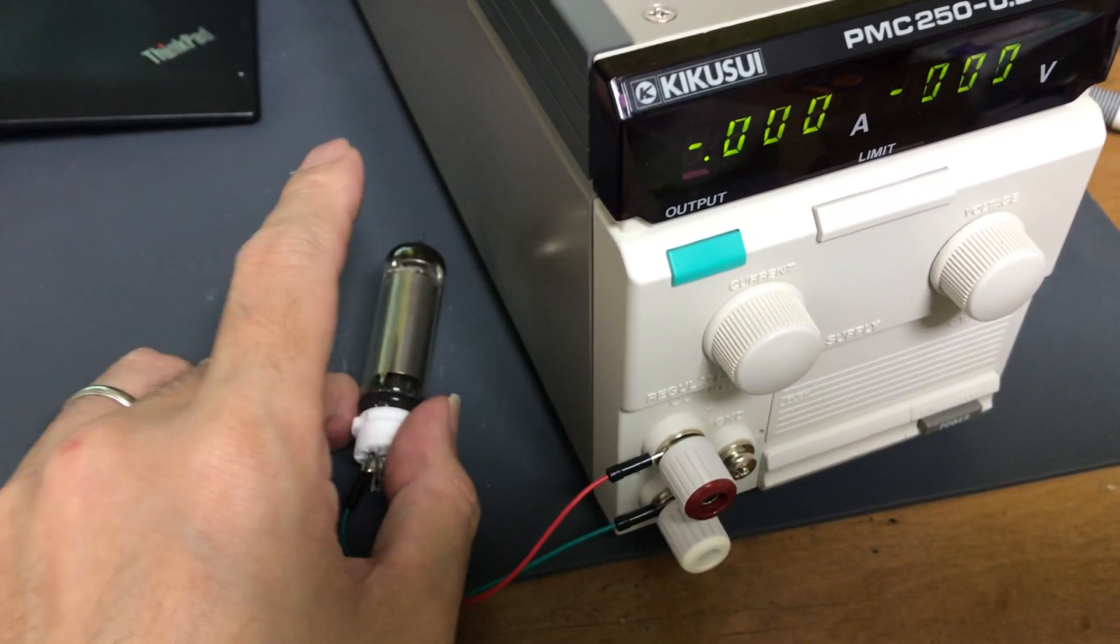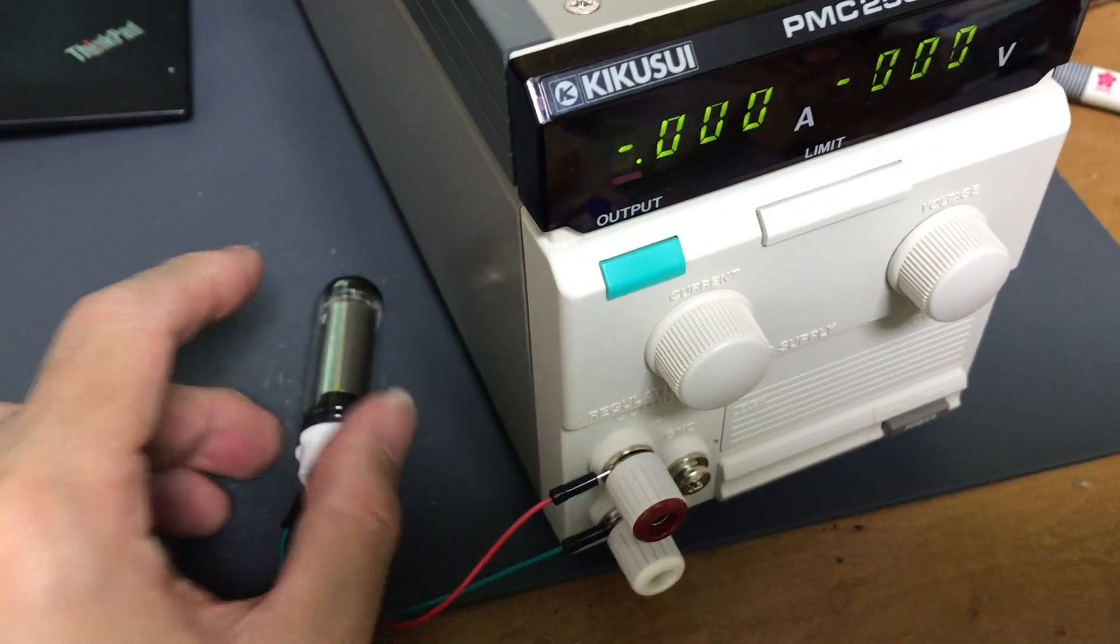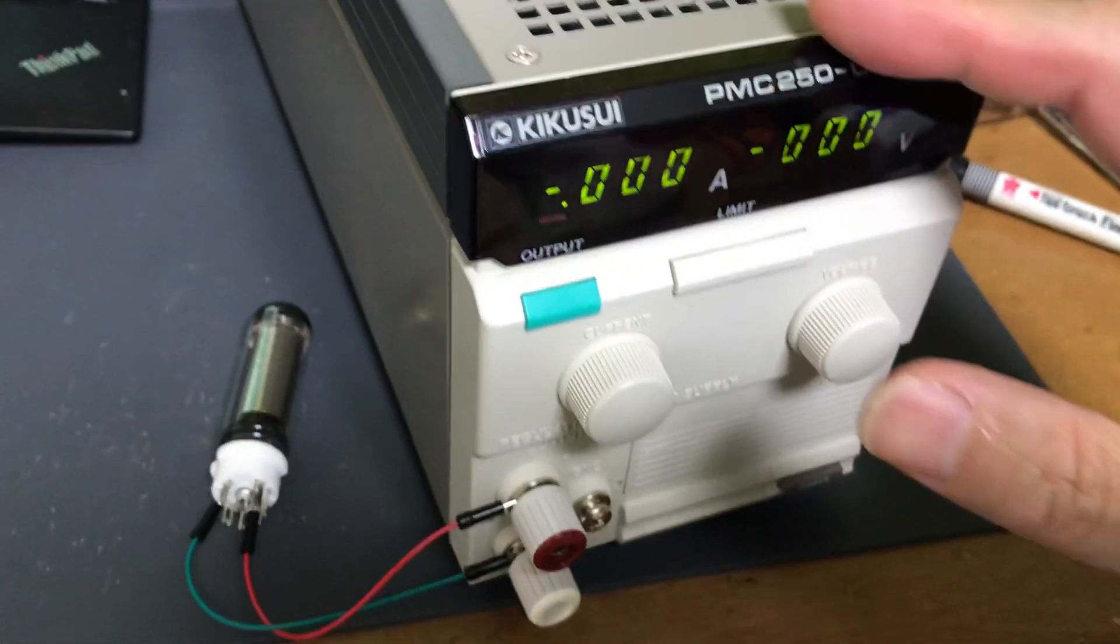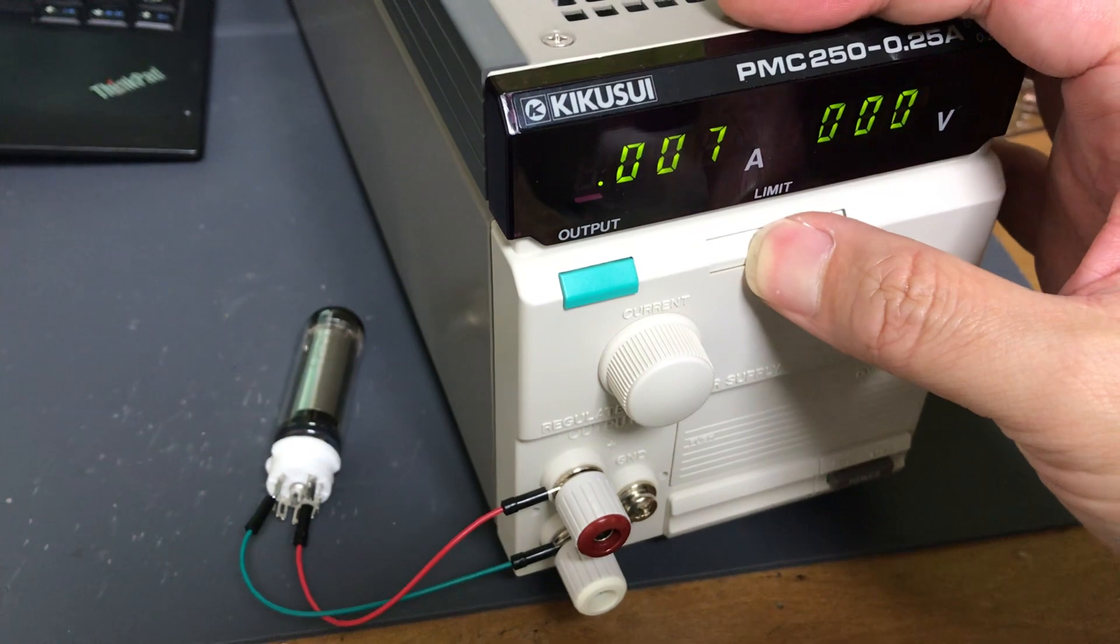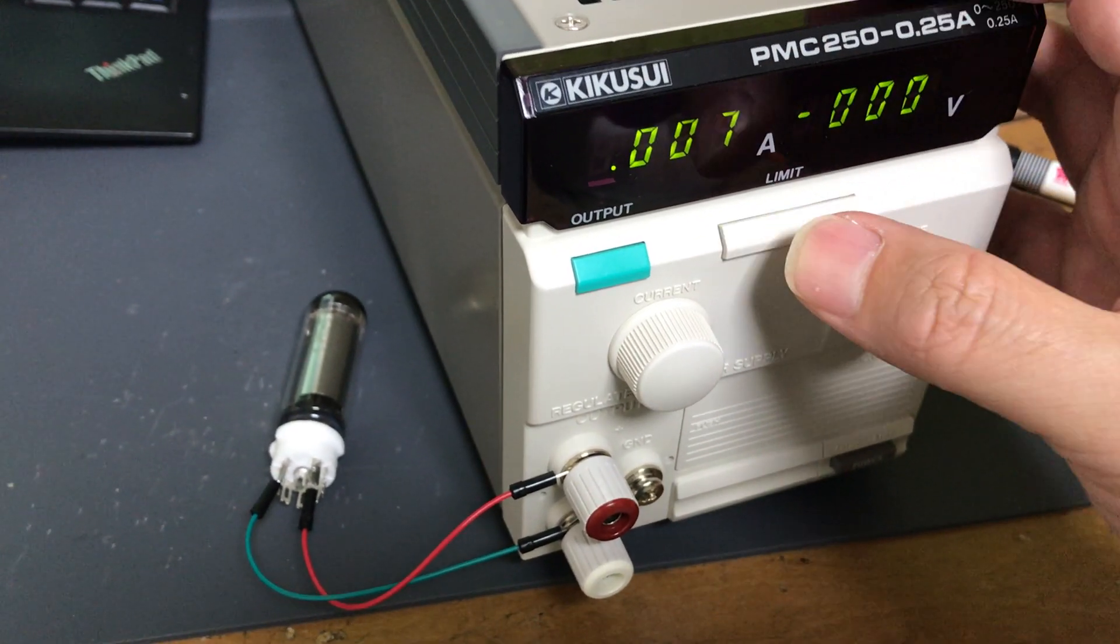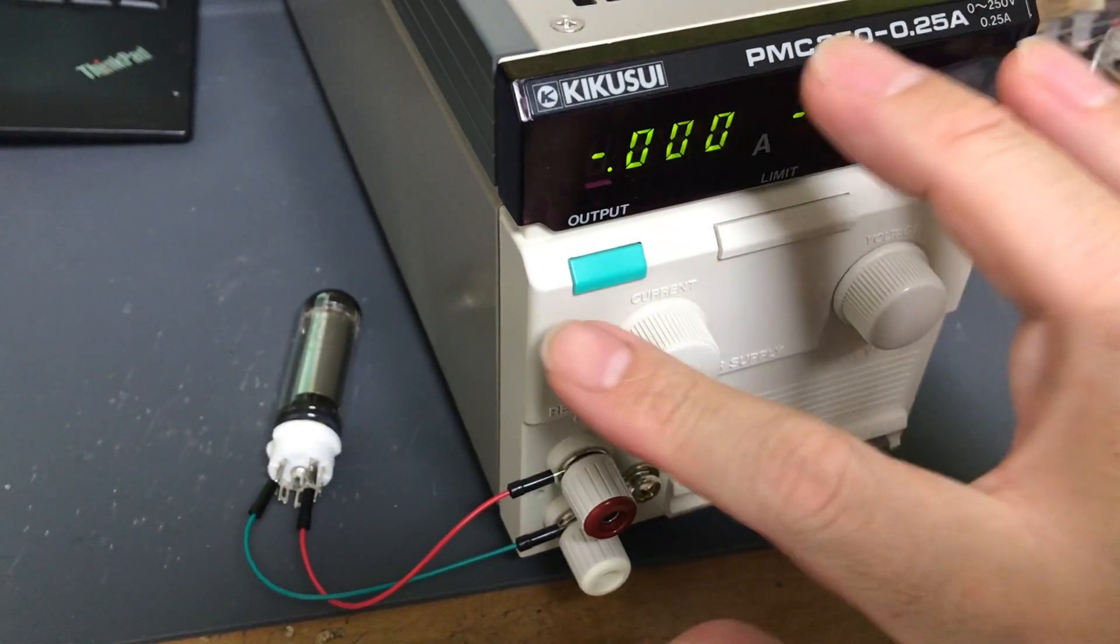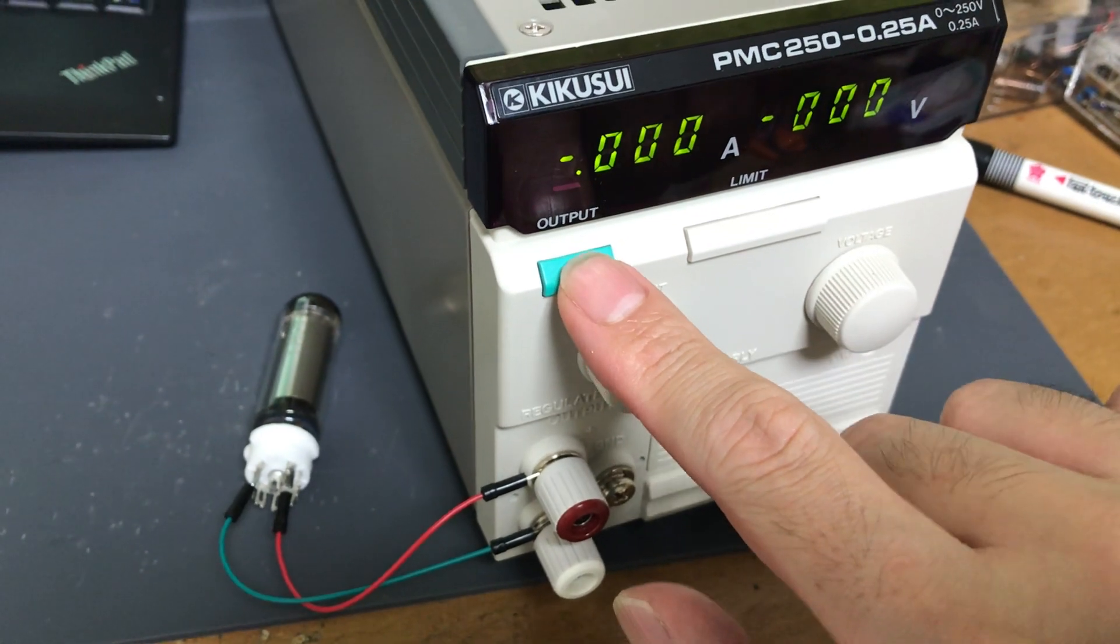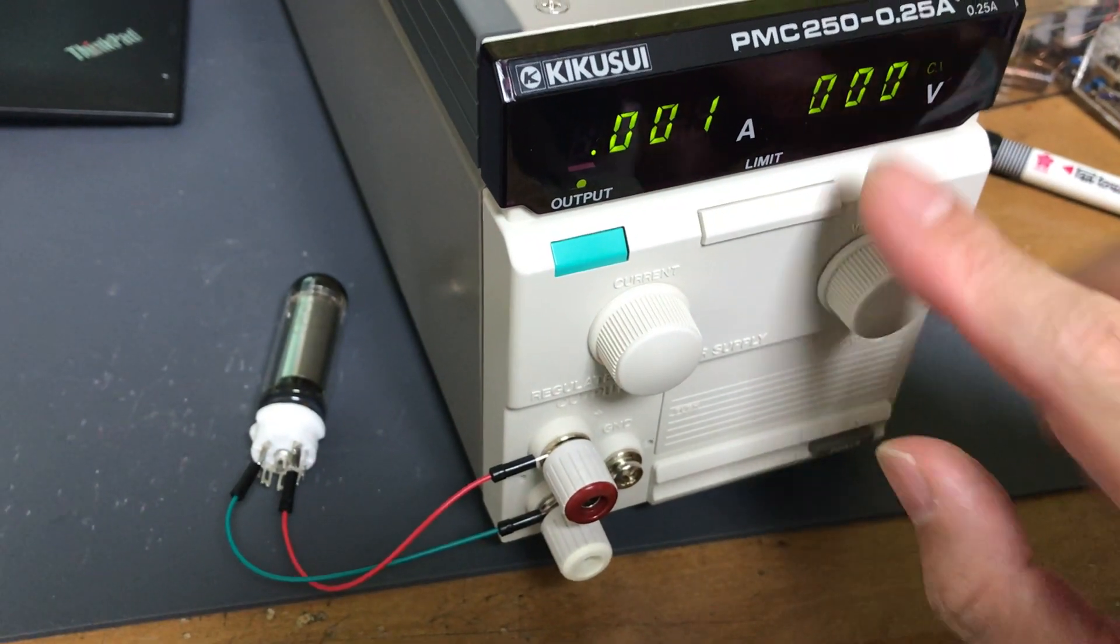Now let's see how it works. The power supply current is limited to 7mA. It's very small. Let's apply voltage starting from 0V.